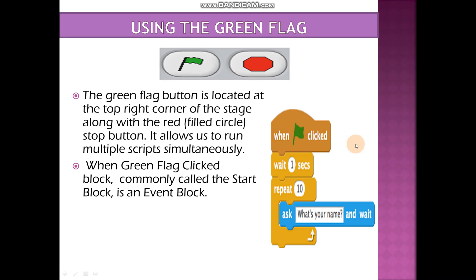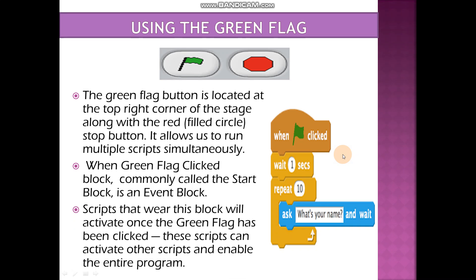This instruction block tells us that all the work will be done when the user clicks the green flag, which means that the project will start. Scripts that have this block will activate once the green flag is clicked. These scripts can activate other scripts and enable the entire program. When we write a script and use the when green flag clicked block, it will follow sequential steps — the following steps will run one by one.